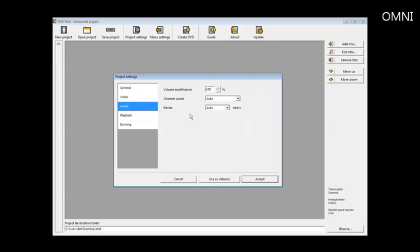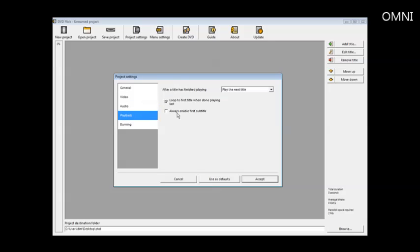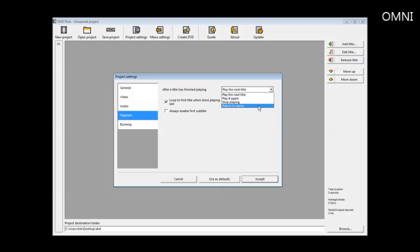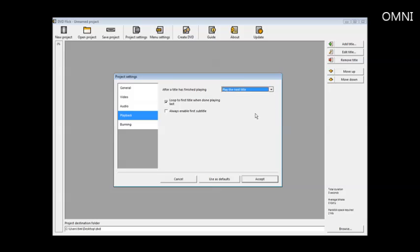Audio, this is all auto. Playback. After title is finished playing, you can play the next title, play it again, stop playing, or return to menu. So we'll say play the next title. Loop to the first title when done playing, you can turn that on and off. And always enable first subtitle if the subtitle is in there.